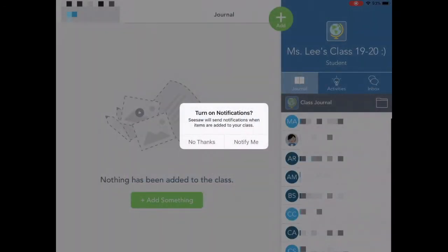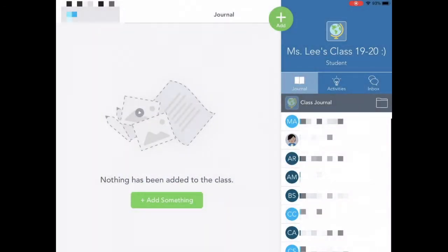The next time that a student uses Seesaw, they can just go directly to the Seesaw app and they'll already be logged in, and they'll stay logged in until they log out.